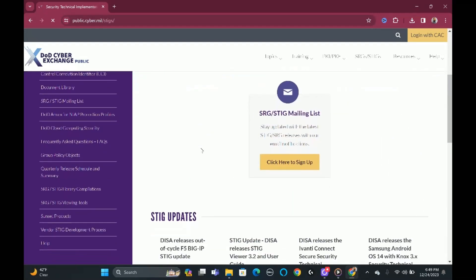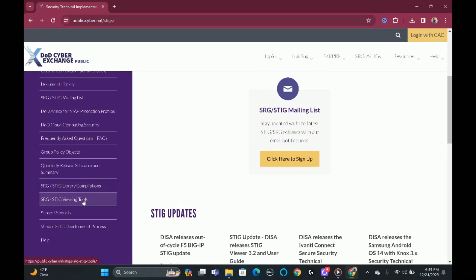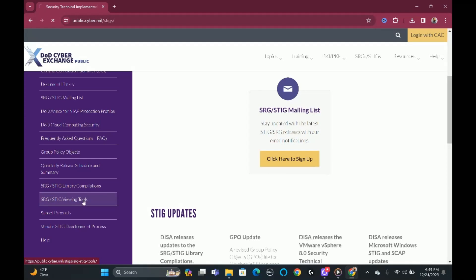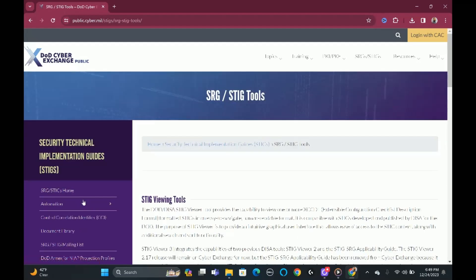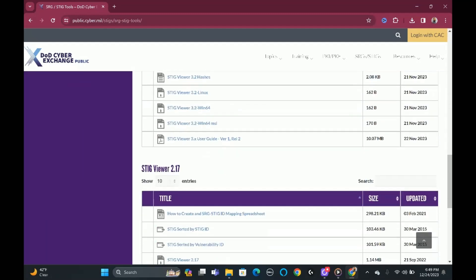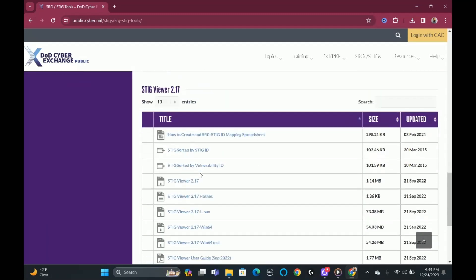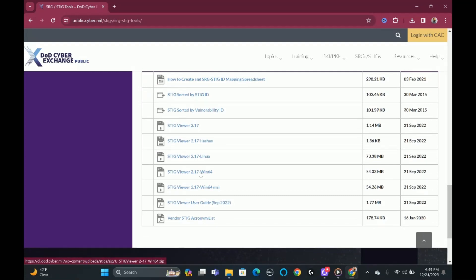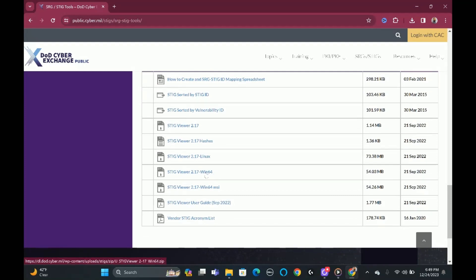We're going to scroll down and click StigViewer SRG Tools. So we're going to scroll down again. Keep in mind there's a Windows option. We're going to go to StigViewer 2.17 and go down to Windows 64 — this is the system I have. If you have a different system, try one of the other options. Click StigViewer 2.17 Win64.